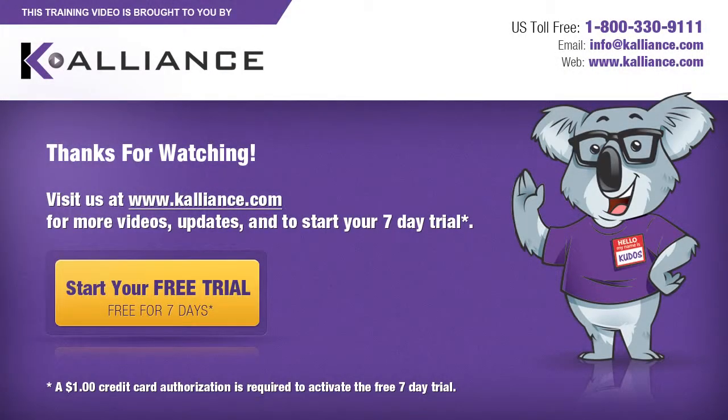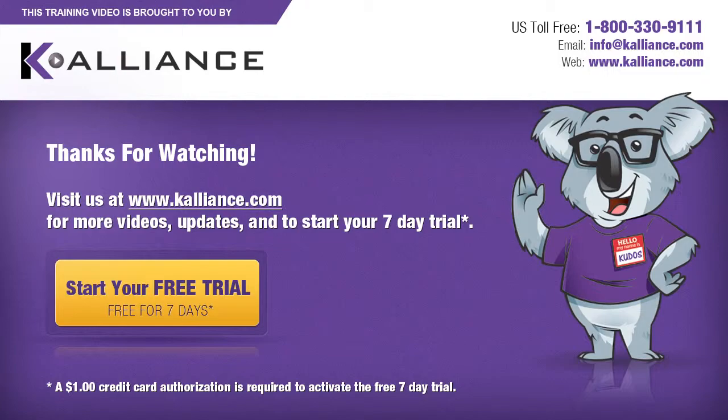We hope you enjoyed this preview video. Please click on the like button below if you did and subscribe to our YouTube channel. Be sure to visit us at www.kalliance.com to sign up for your free 7 day trial today. You could learn a lot in a week.